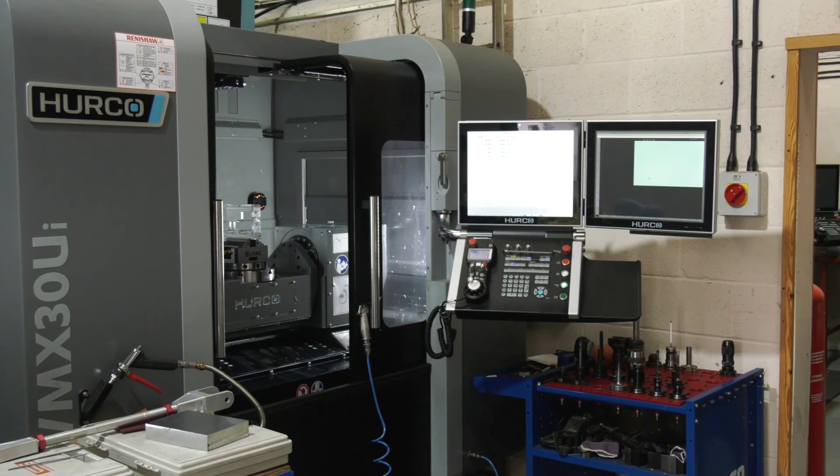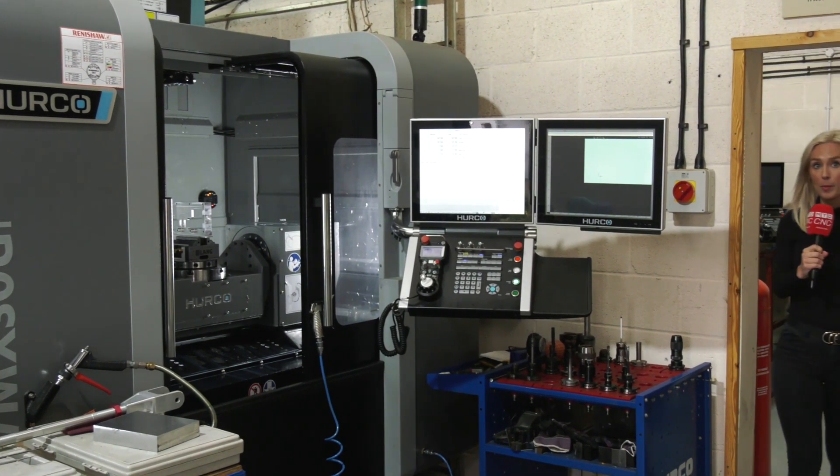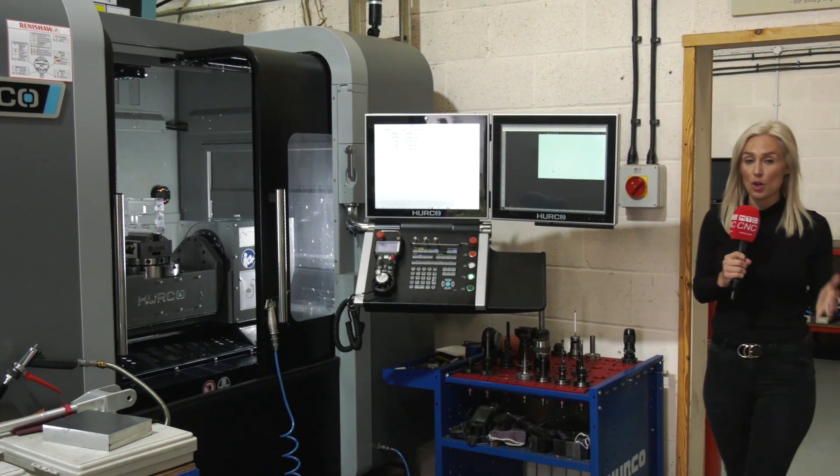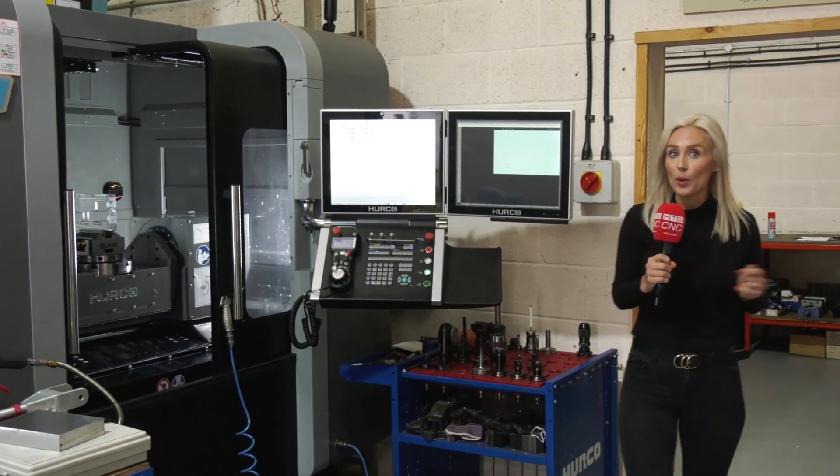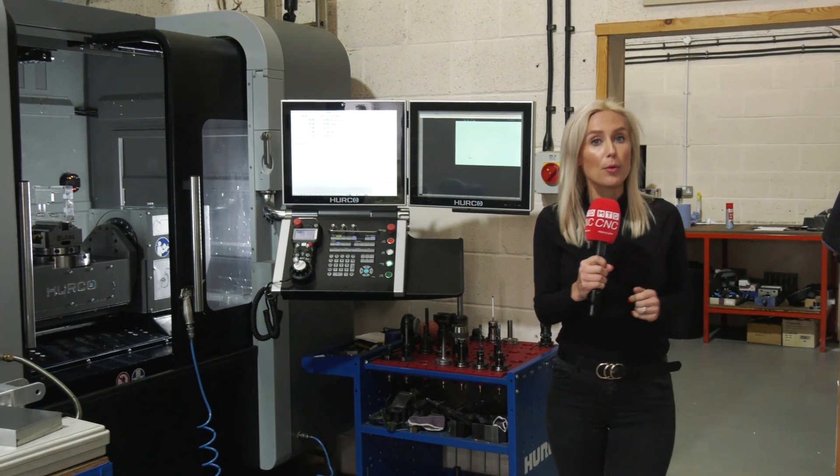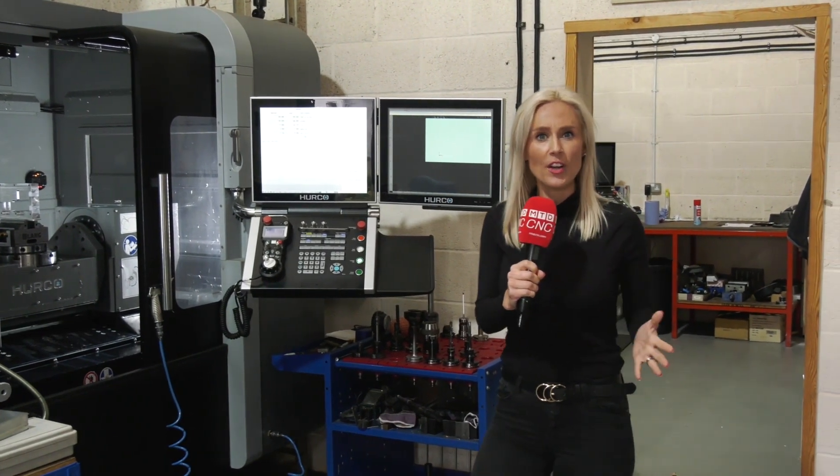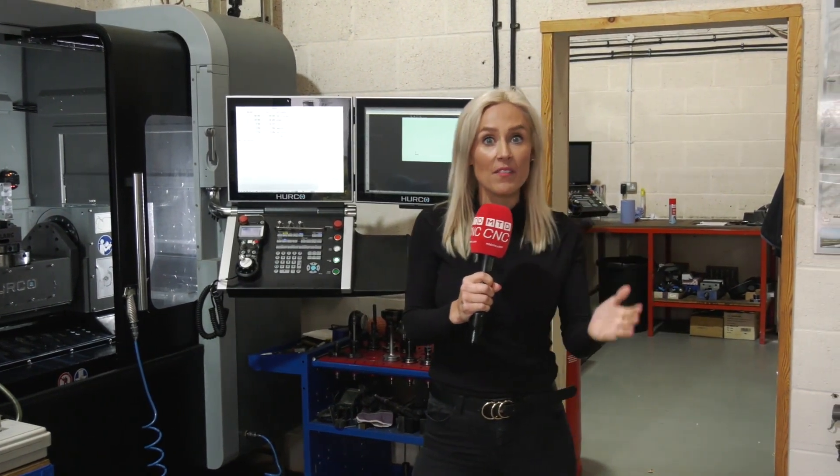OpenMind Technologies supply HyperMill CAD-CAM software, so we've travelled to Procut to find out why they've invested in this technology.